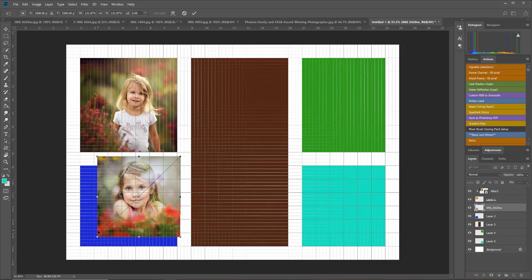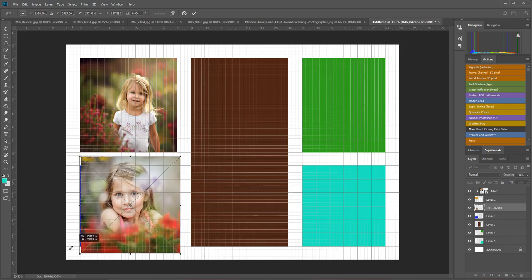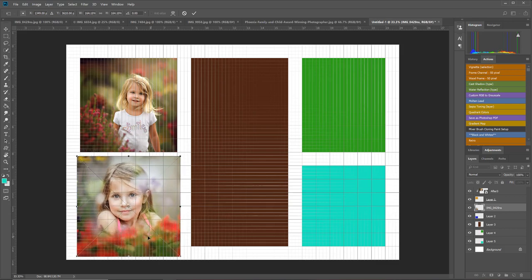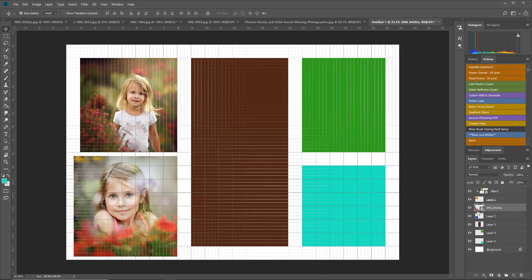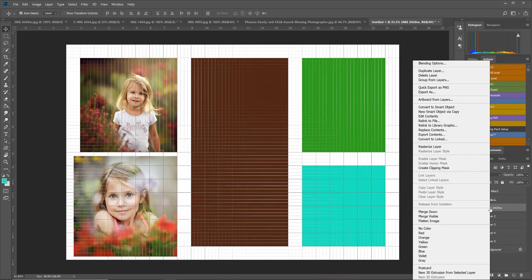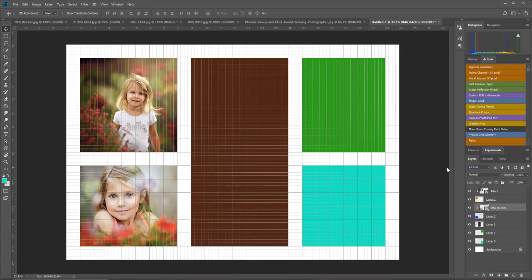Then I just right-click to adjust the size of my photo. Then I'm going to come over to my layer panel, I'm going to right-click and choose Create Clipping Mask, and it makes my photo fit in there.